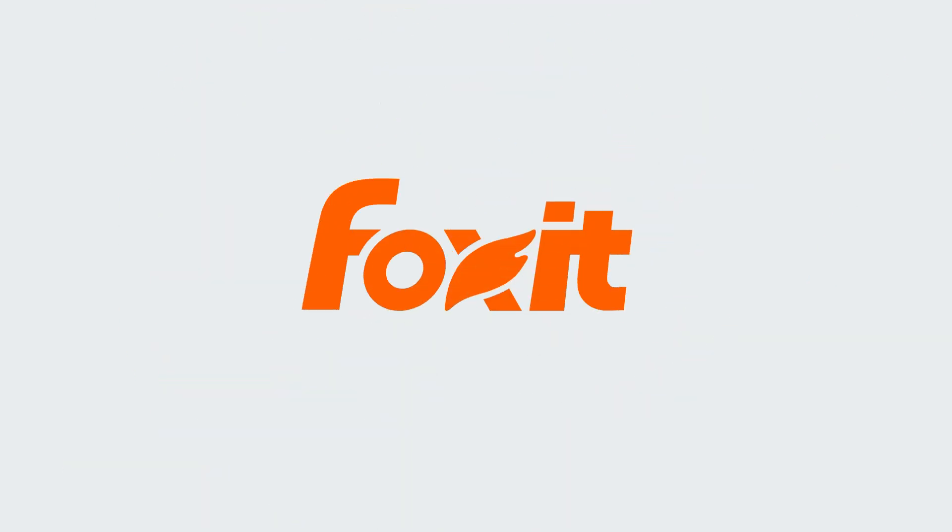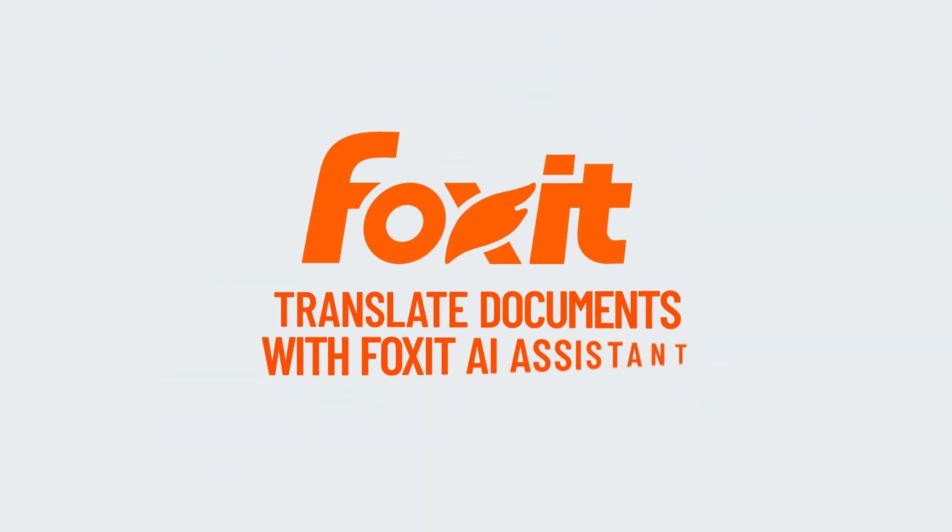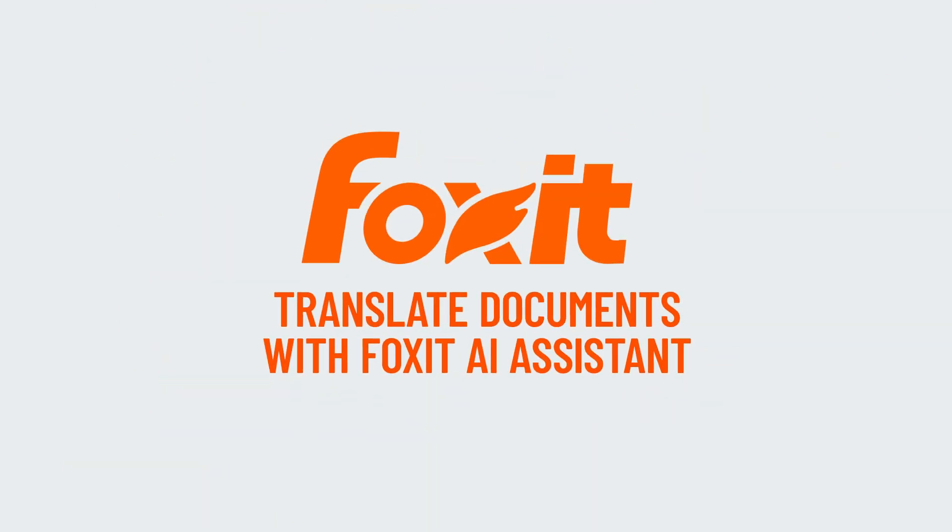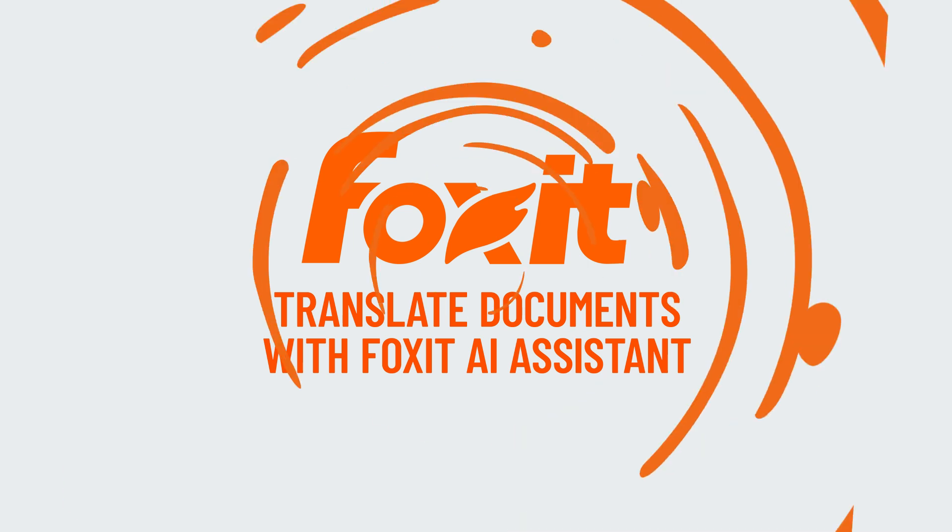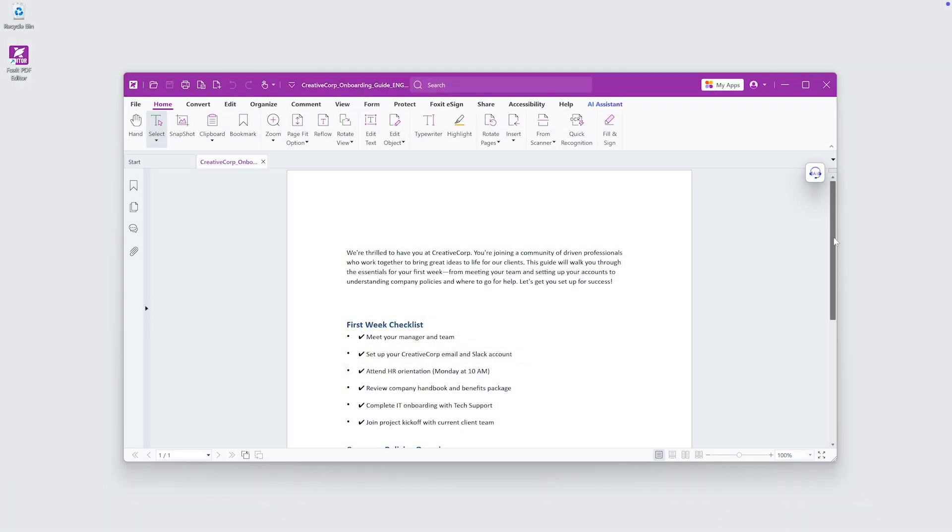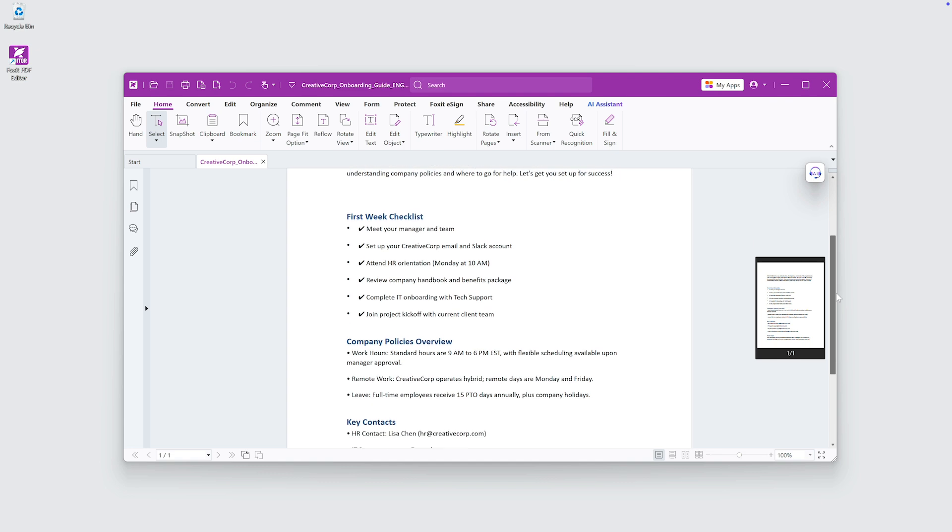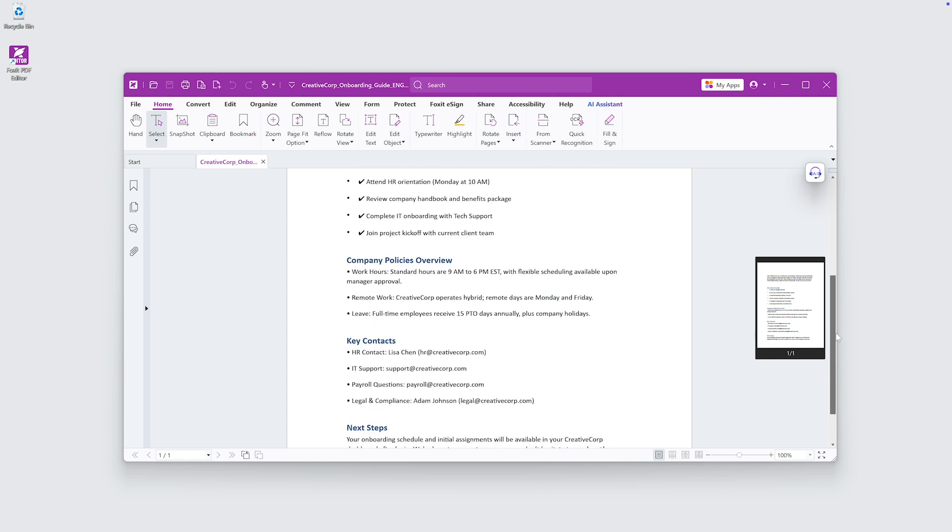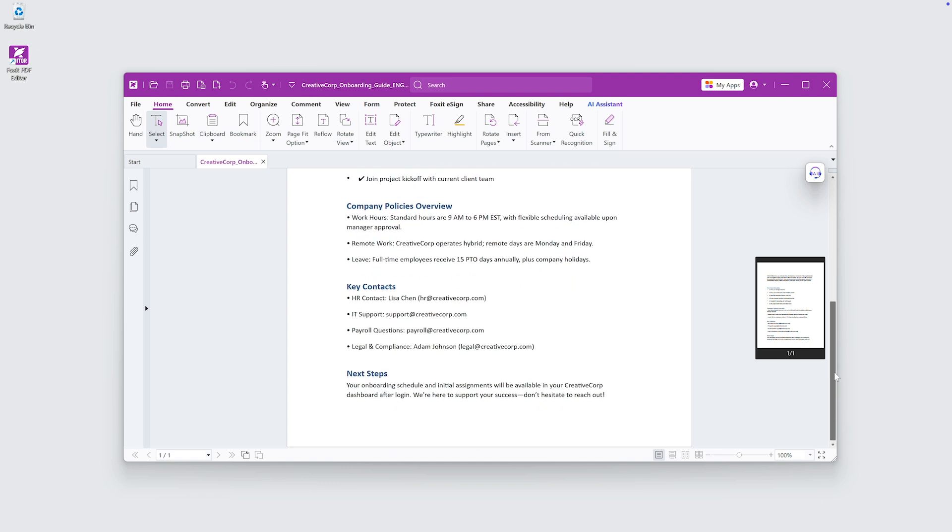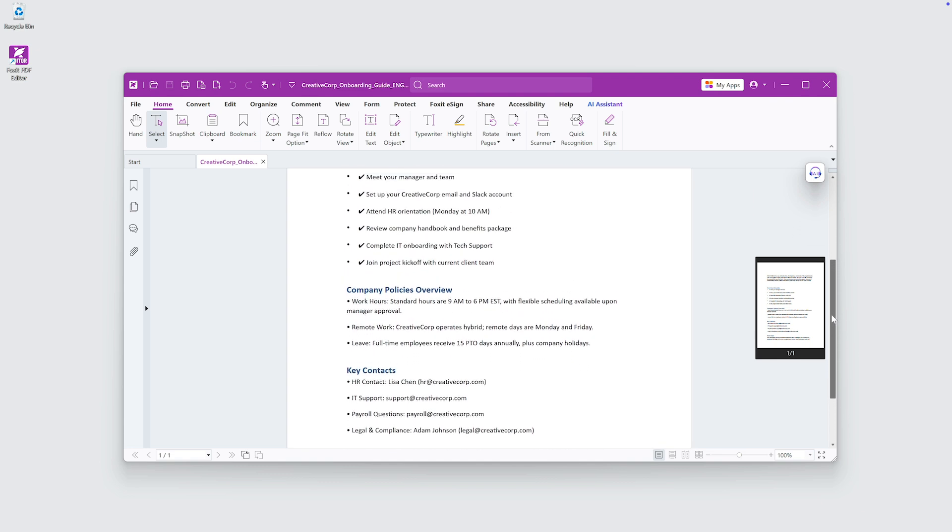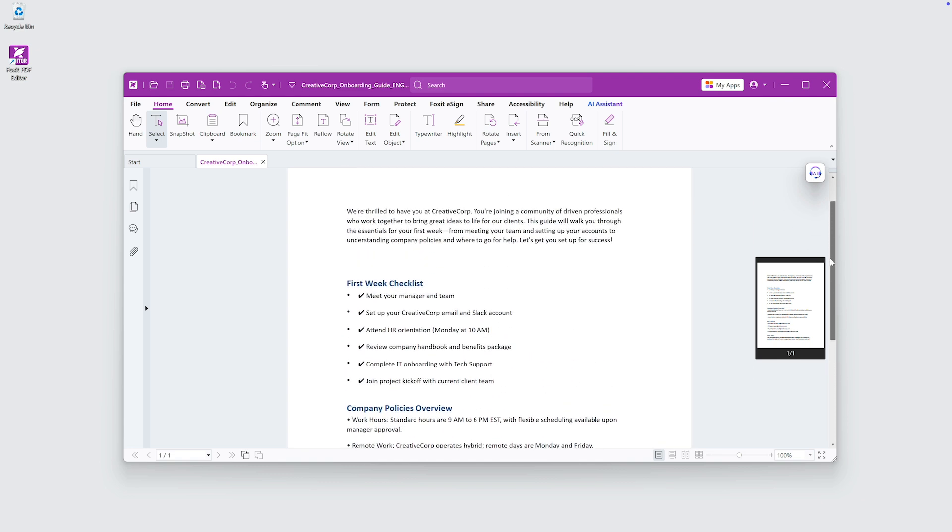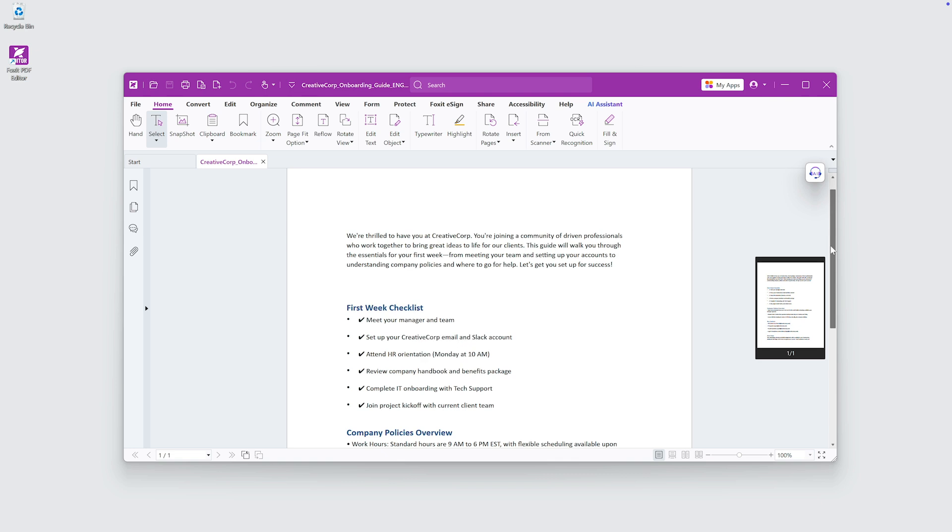Foxit AI Assistant makes it easy to translate full documents into multiple languages quickly and accurately. I've got an onboarding guide for new employees from HR and I need to translate it to Dutch, French and German for our offices in Canada and Europe.